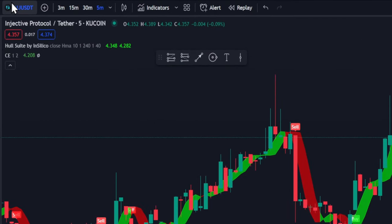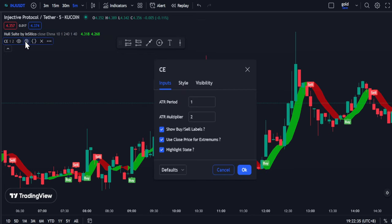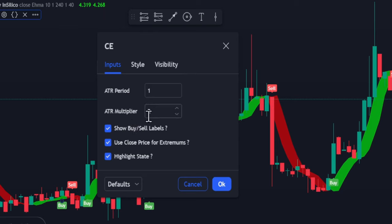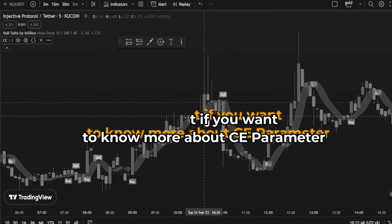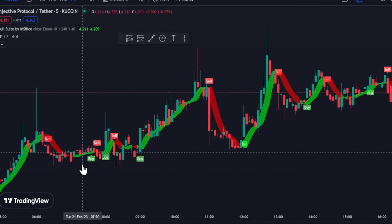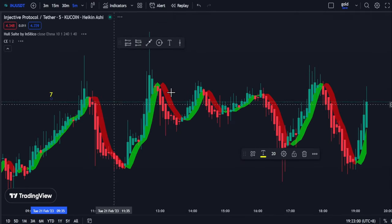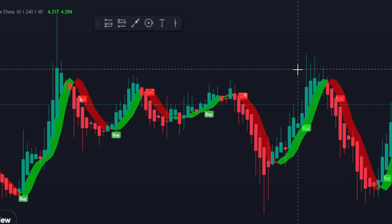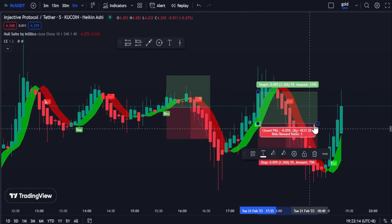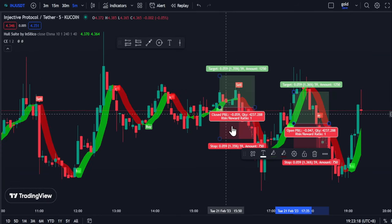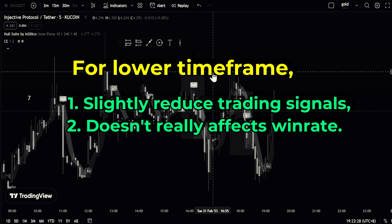For 5-minute scalping, this is the chart of INJ. For the Hull Suite, I will change the length to 10 and switch it to eHMA. For the CE, I will reduce the ATR period and multiplier — you can also use 1.85 for scalping. Now focusing on this area, we have 7 trading signals without Heikin Ashi. Changing it to Heikin Ashi, there are only 2 signals. Taking those 2 buys clearly results in a loss. Changing it back to regular candlestick, we also take 2 buys in this area and take a loss. I conclude that using Heikin Ashi on a lower timeframe does not improve the rate of winning.